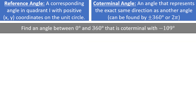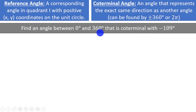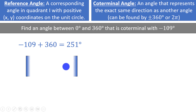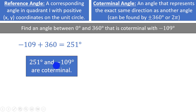Let's find an angle between 0 and 360 degrees that is coterminal with negative 190 degrees. You can always find a coterminal angle by adding or subtracting one revolution of the circle. In this case, we add 360 degrees: negative 190 plus 360 equals 170 degrees. That means 170 degrees and negative 190 degrees are coterminal — they both represent the exact same direction on the circle.